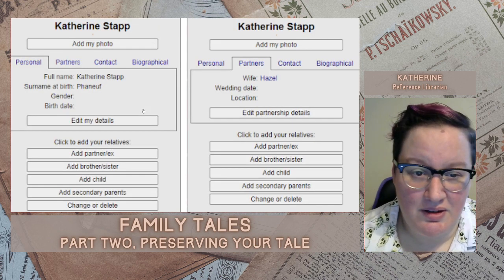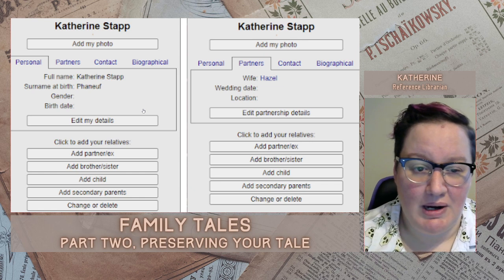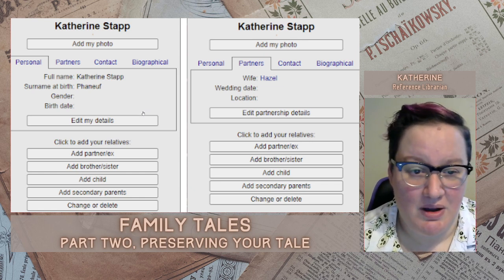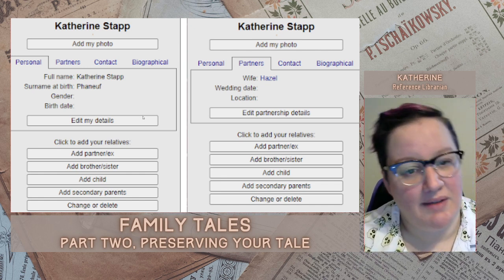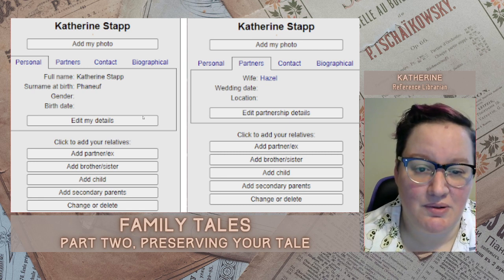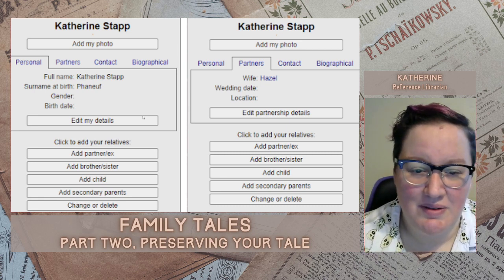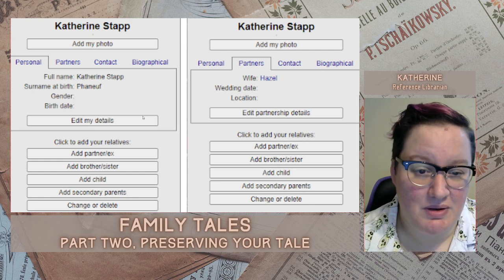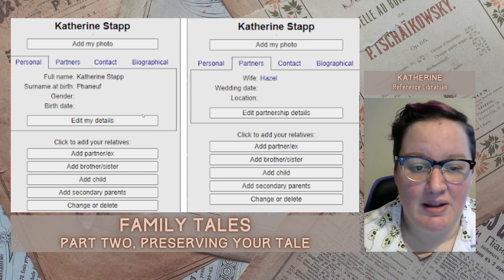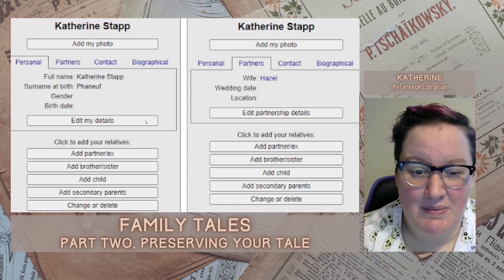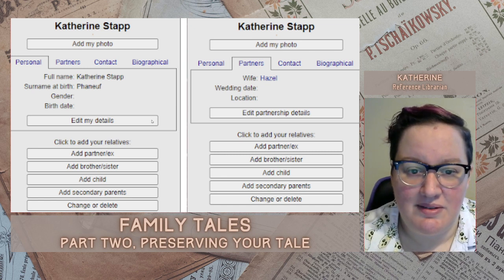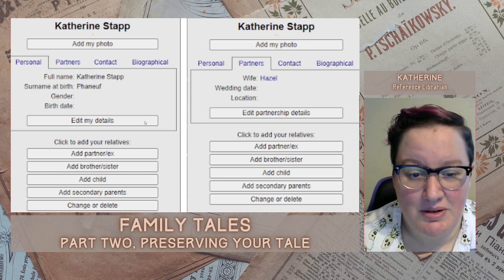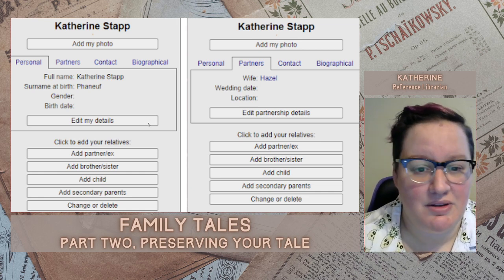For each person on the tree, there's a column to the left side where you can put in as many details about them as you want — their full name including maiden name, gender, birth date, death date, information about their partners, siblings, children, and parents, contact info, and whatever details of their life you want to include, as well as a photo if you have one. There's a lot of very dense information in this side panel, so it's worth taking a close look at it. Everything is simple and intuitive — you can click around between different people and add as much information about each person as you have or want to.